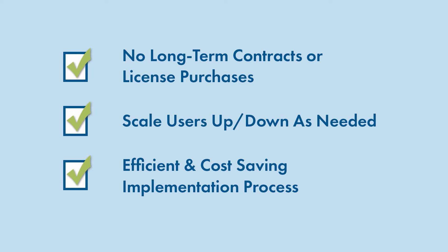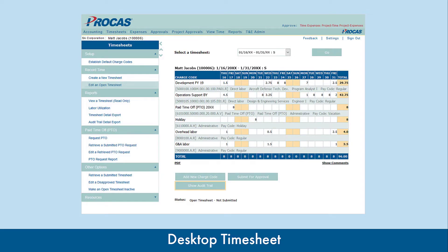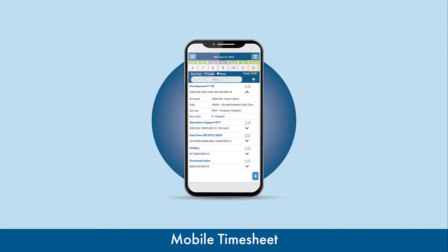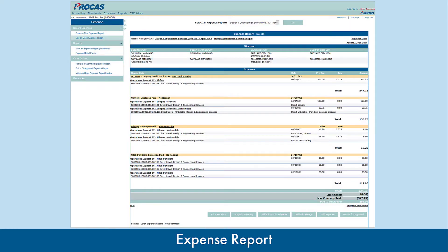Some standard PROCAS features include timesheets with complete audit trail tracking, mobile time capabilities to access your timesheet on the go, and expense reports with integrated joint travel regulation per diem rates.